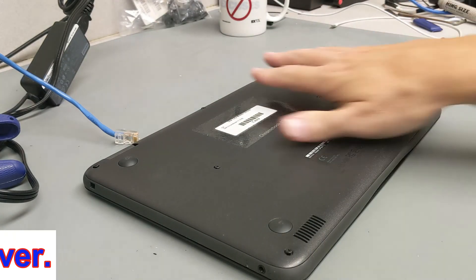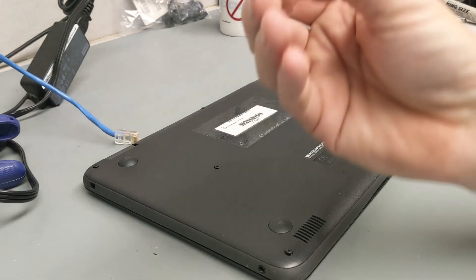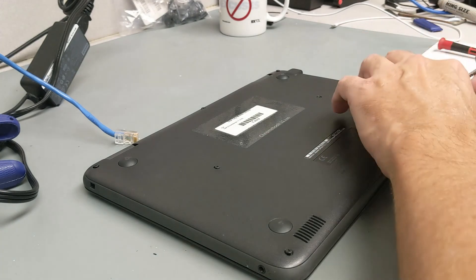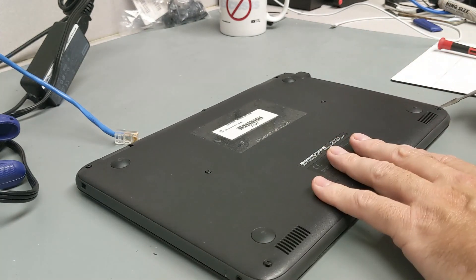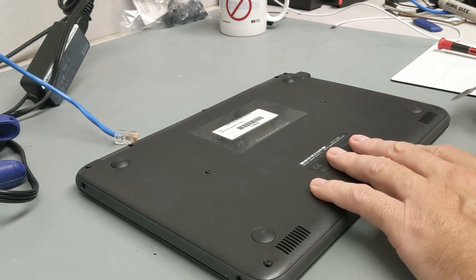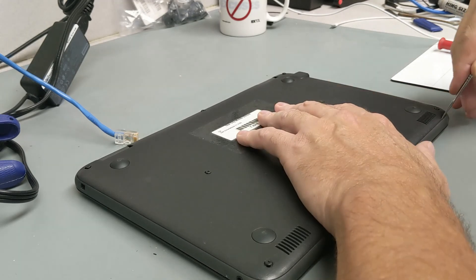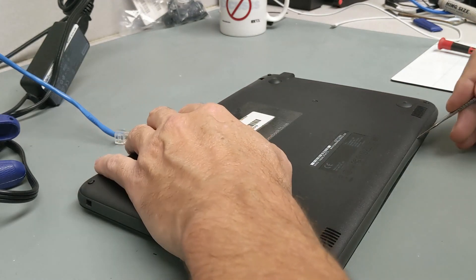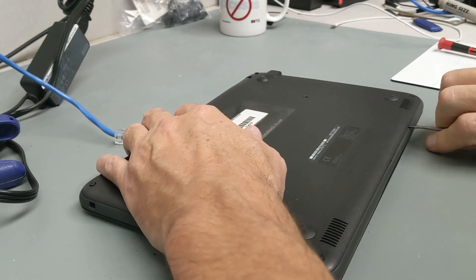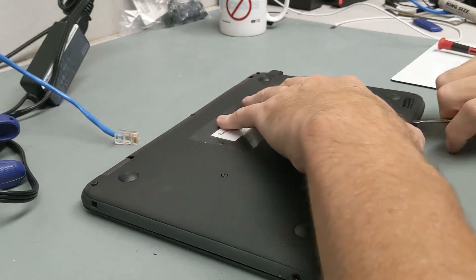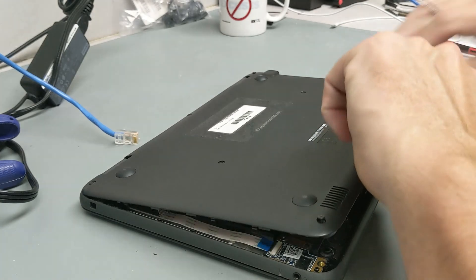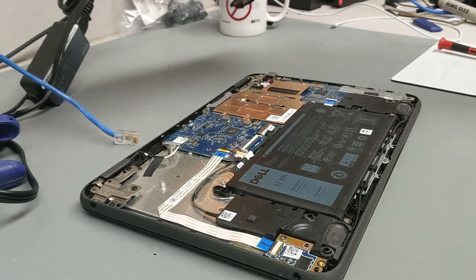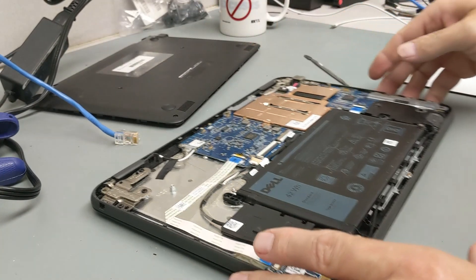Once we remove those, which I've already done, we're going to take a sharp spudger tool. I always start in this front right corner and go in between the rubber and the plastic. There we go. Once you get under there, you can pretty much get your thumb underneath the cover and just pry up on it. It pops right off.